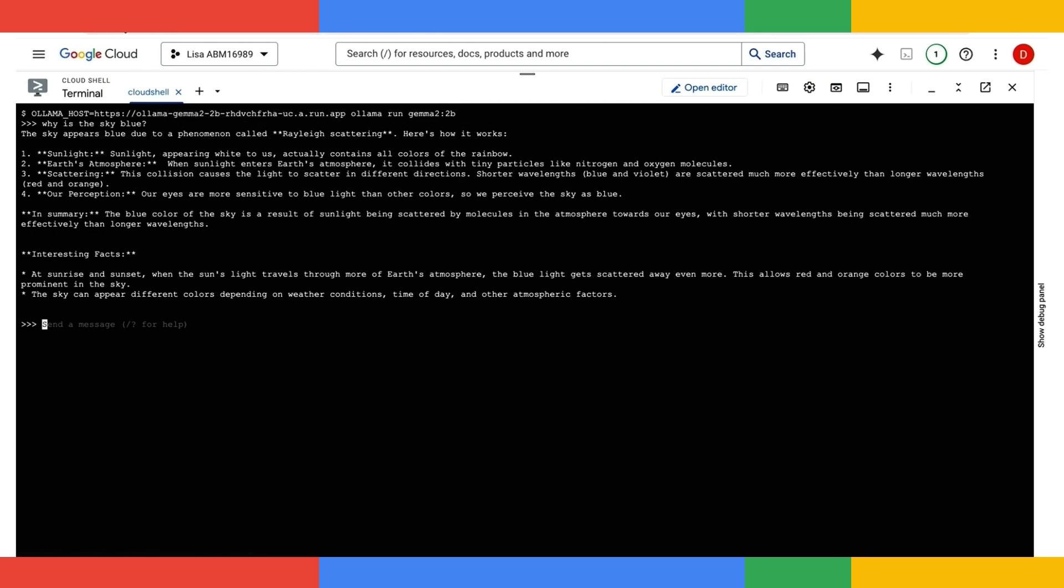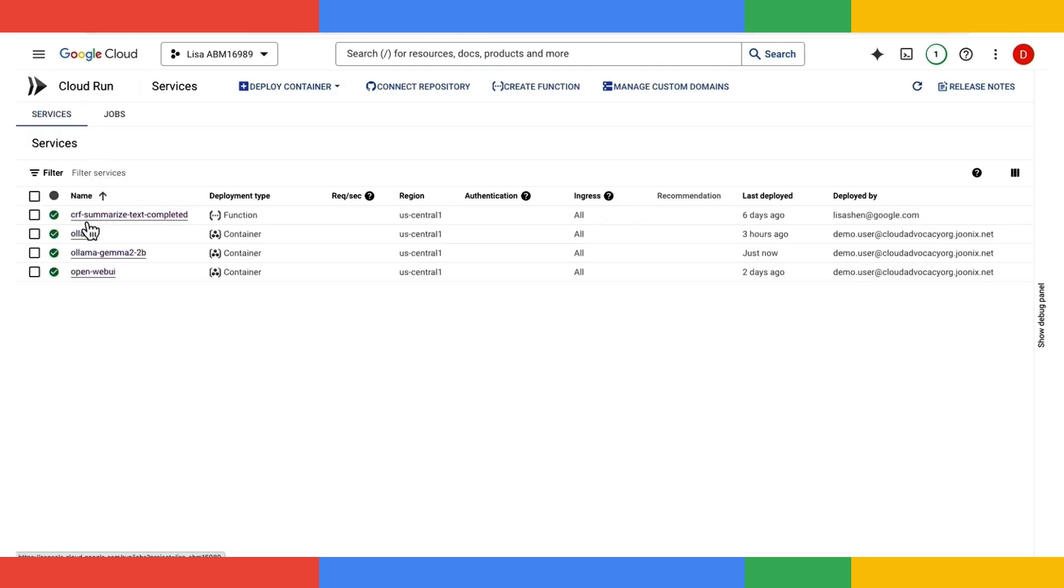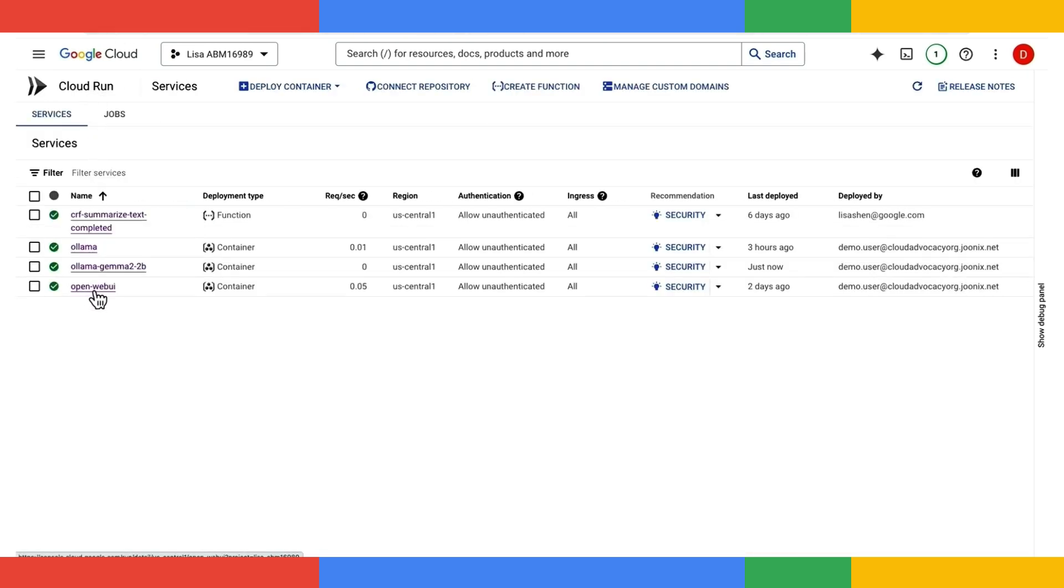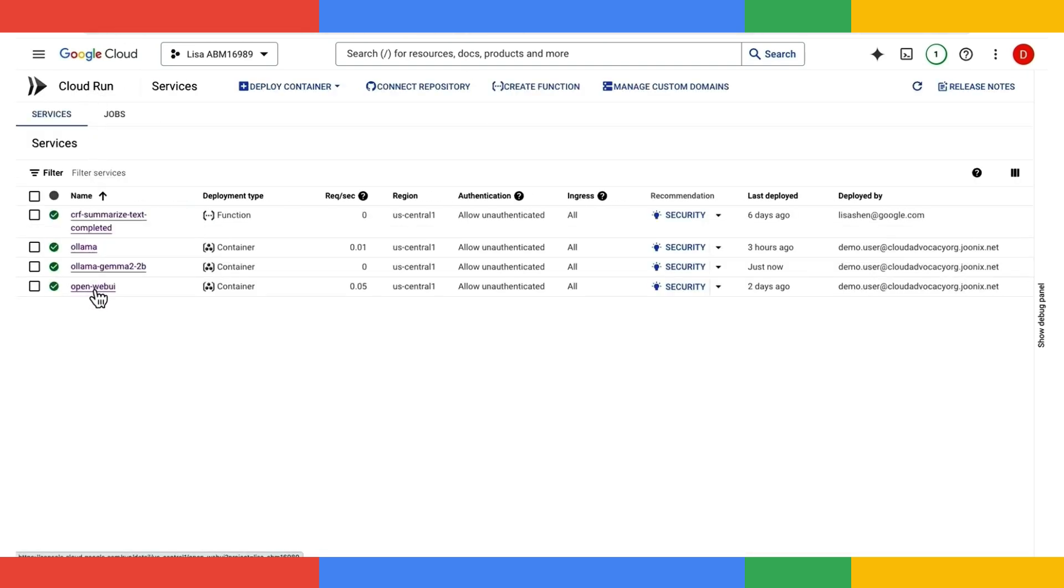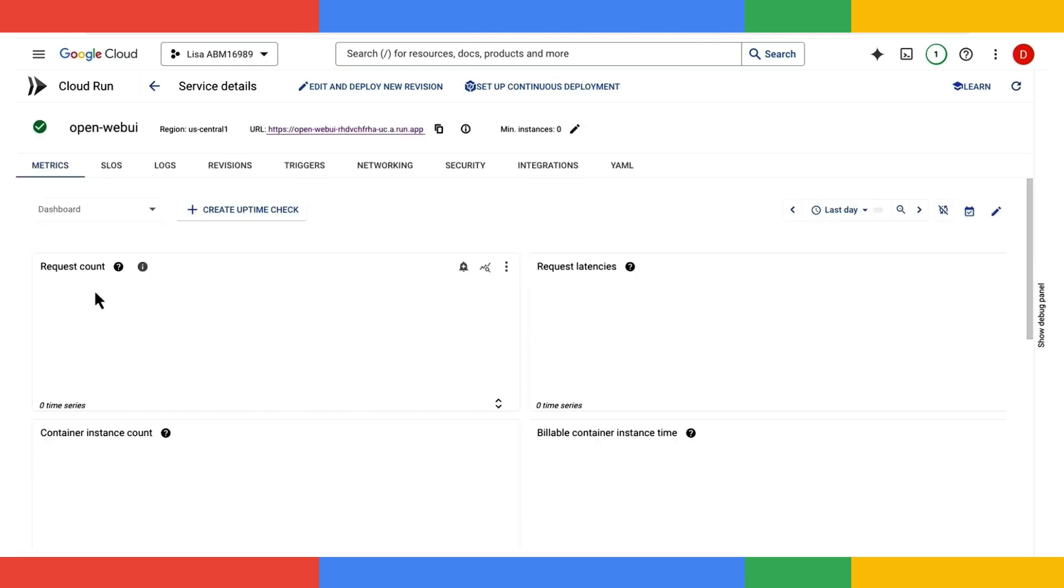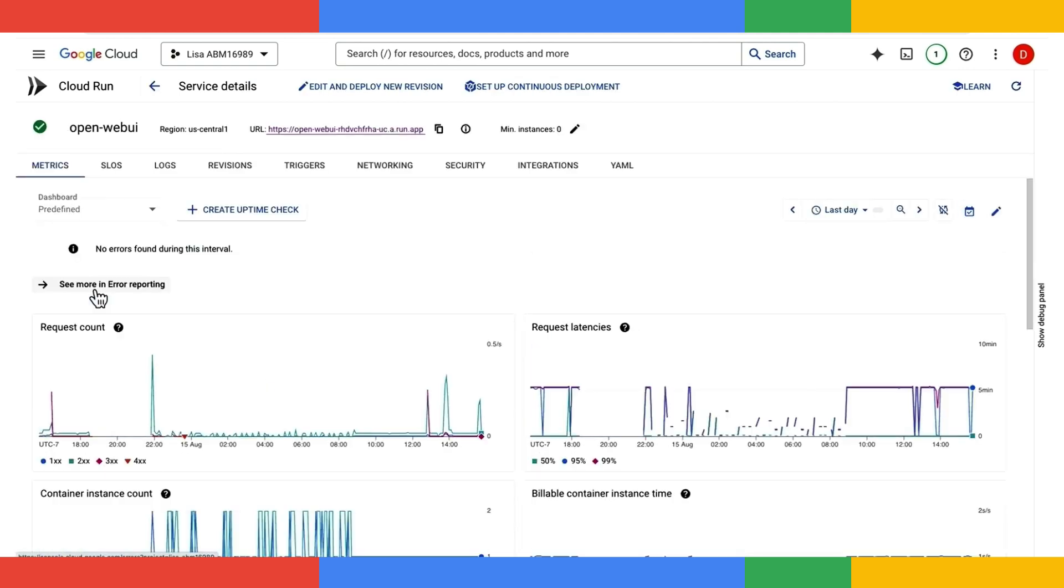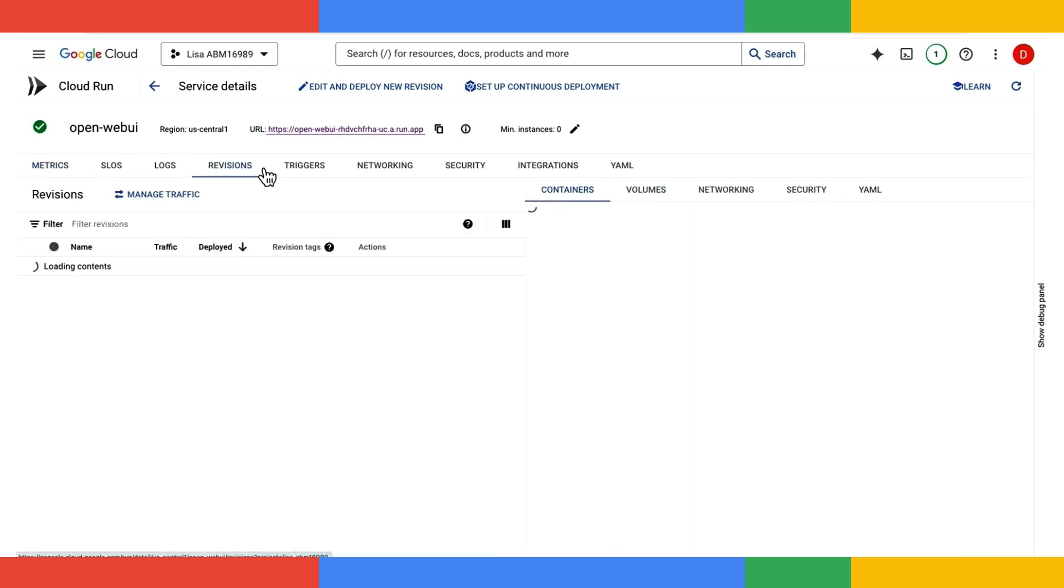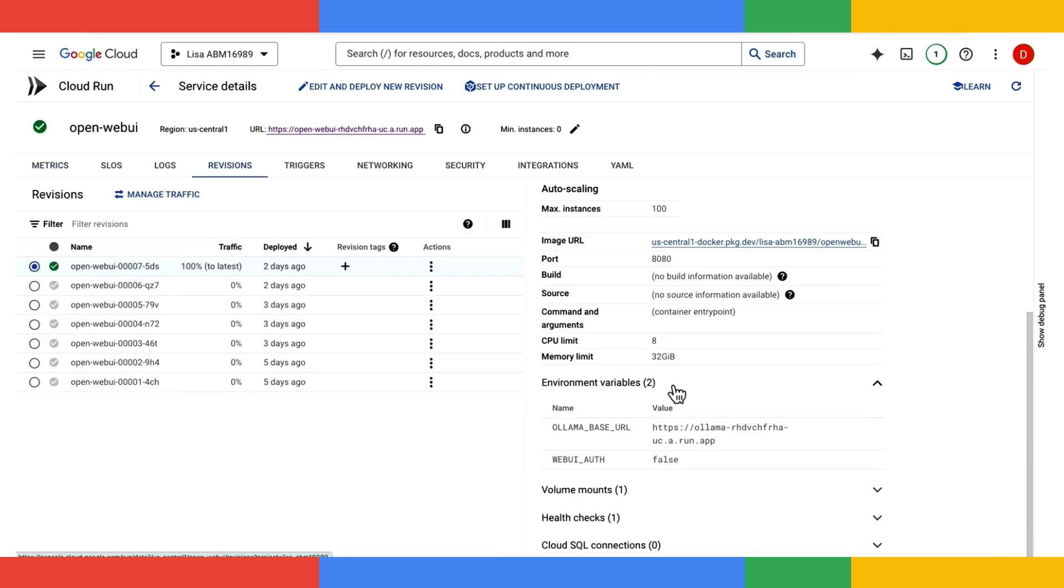Next, I'll copy the URL, switch back over to Google Cloud Run, and navigate to the open web UI instance that I deployed ahead of time. I'll click on revisions to see the configuration that's currently set up. As you can see here, this instance of open web UI is pointing at OLAMA running here on Cloud Run.